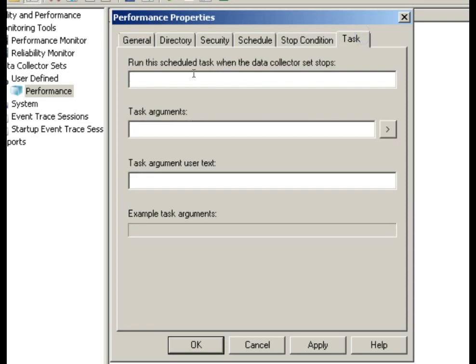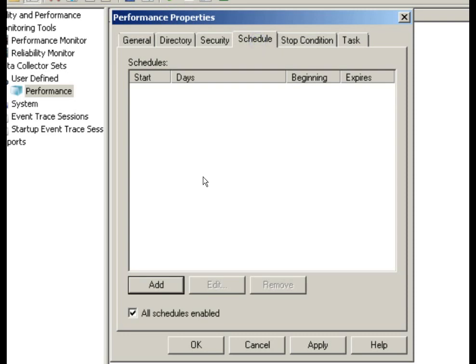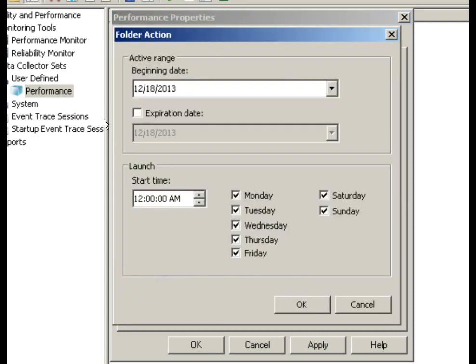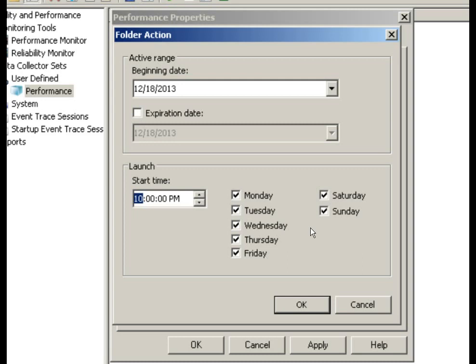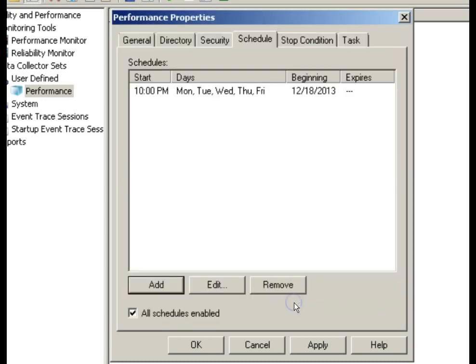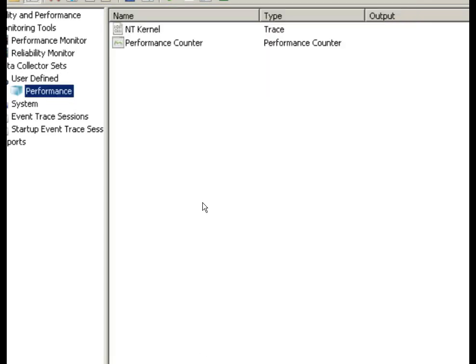The task, run the scheduled task, the data collector sets, task arguments, a number of things that we can configure there. We can also go in here and add a schedule. We have an expiration date, a start date. Let's say that we wanted to run this thing at 10 o'clock every day, and we don't need Saturday and Sunday because we're probably not going to be doing a whole lot on Saturday and Sunday. So we can OK here and OK here, and now we should be able to go in here and start our task.